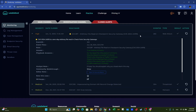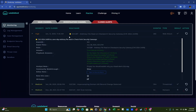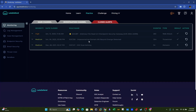Welcome back, friends. Today we will be investigating another case from Let's Defend, and this time it's SOC 287. From the title, it looks like this alert involves detecting web exploitation attempts. Let's get started.